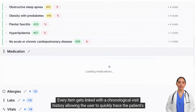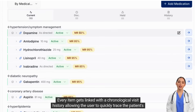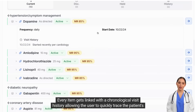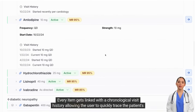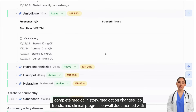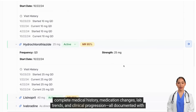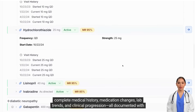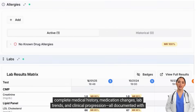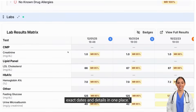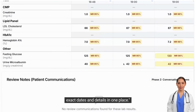Every item gets linked with a chronological visit history, allowing the user to quickly trace the patient's complete medical history, medication changes, lab trends, and clinical progression — all documented with exact dates and details in one place.